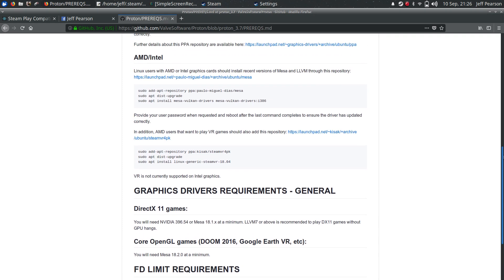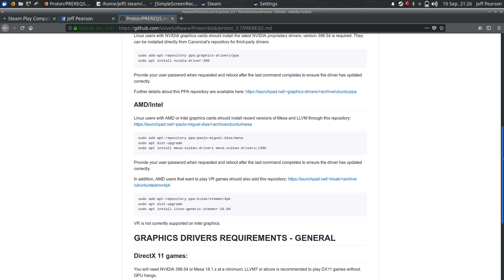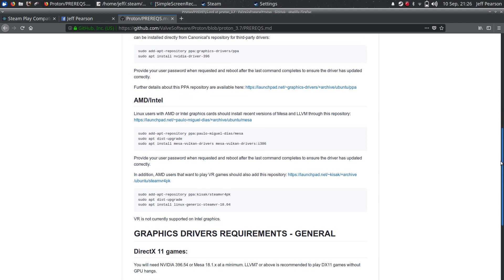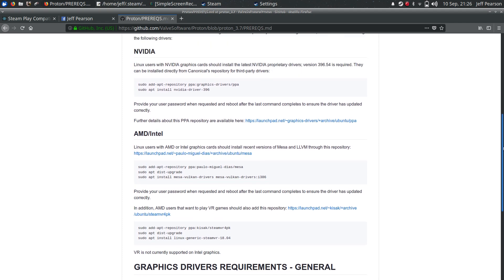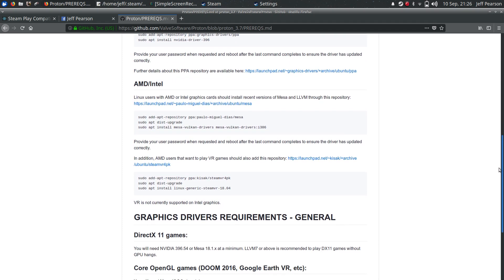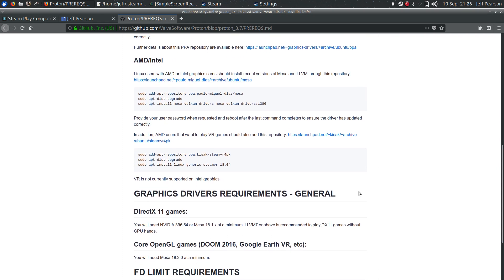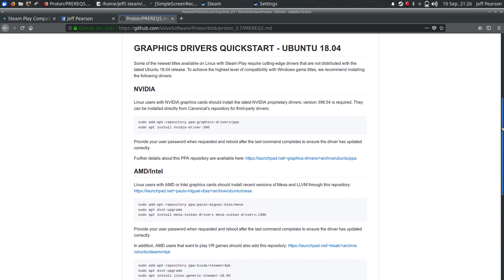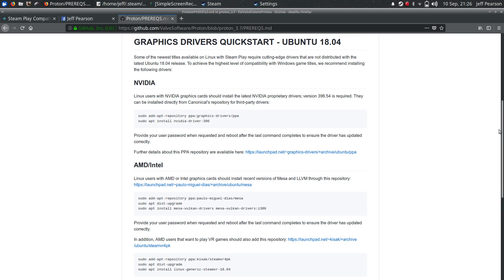And if you've got AMD Intel, it seems to be AMD is supporting VR, my Intel graphics are not going to support VR, and it's unclear on this page whether the NVIDIA is supporting VR or not. Actually, the only thing it's saying is VR is not currently supported on Intel graphics, so everything else is, but do this first. Get your more up-to-date drivers before you do anything.